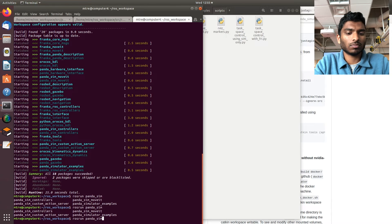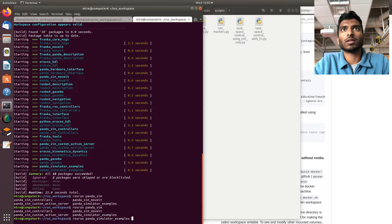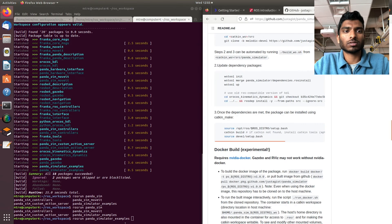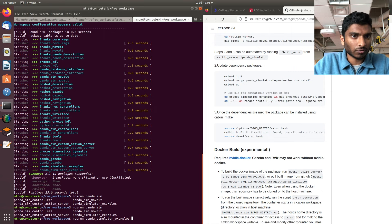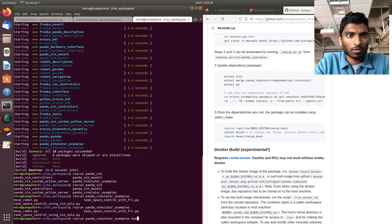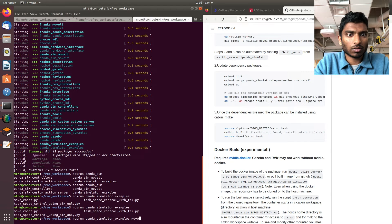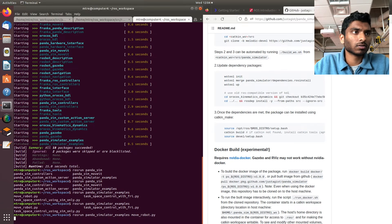Let's just do the simple one which is move_robot. So if we go back to Gazebo, we can see our robot.